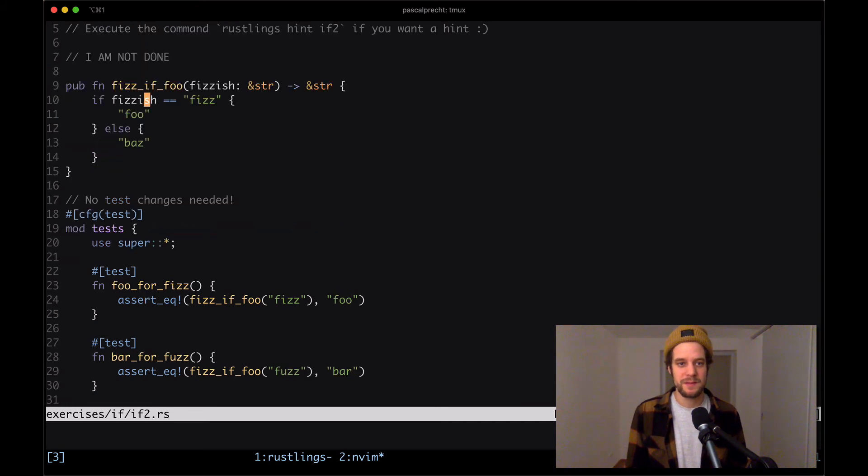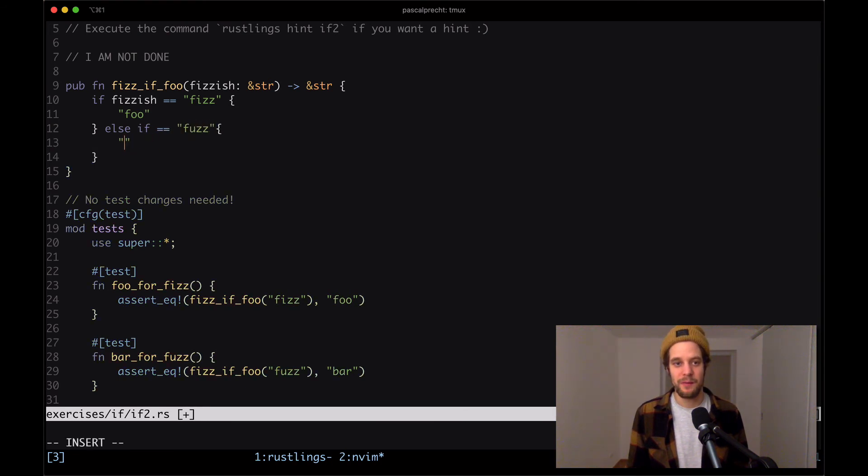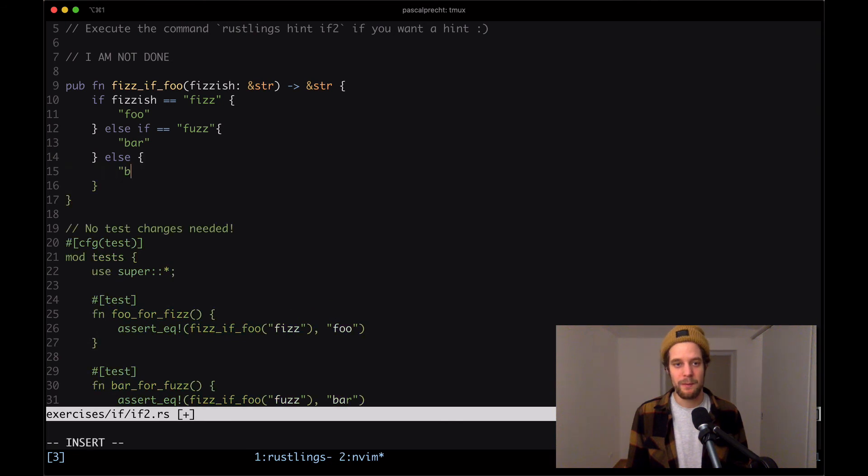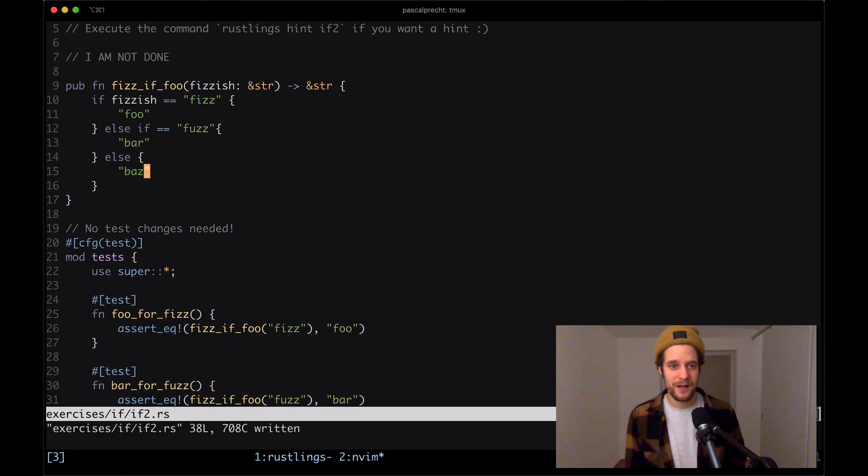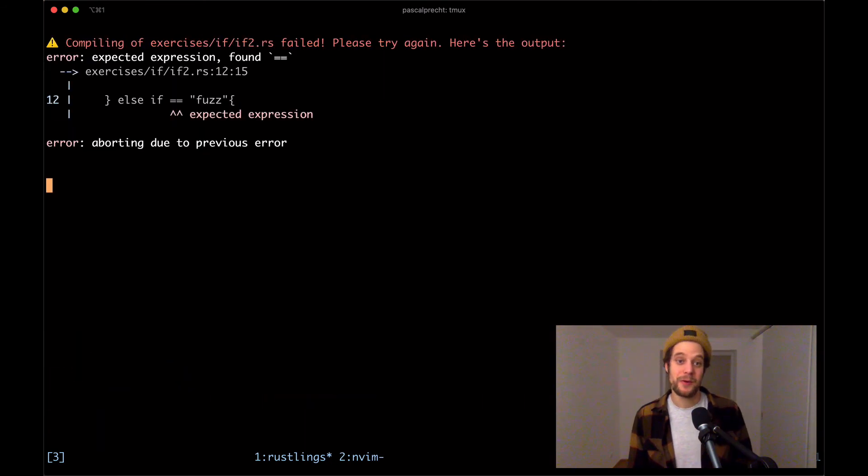Let's make this work here. We check whether the given parameter is fuzz. Then we will be returning bar else. We're going to return bass, saving the file and let's see what happens.